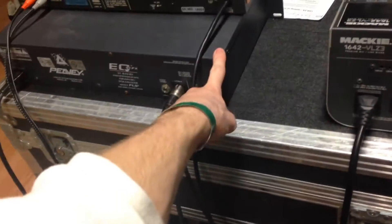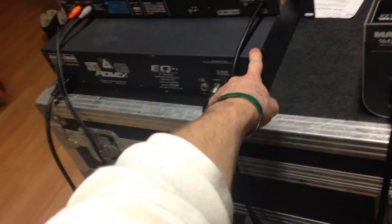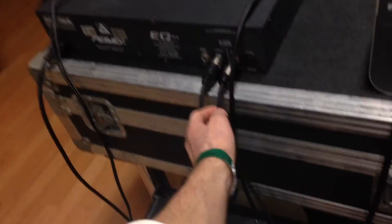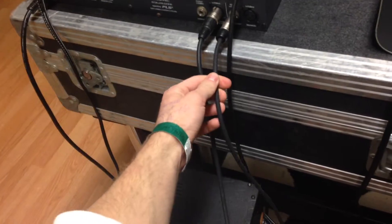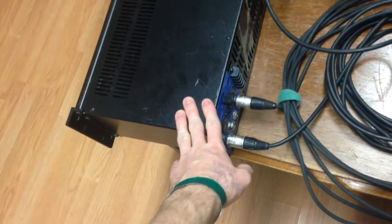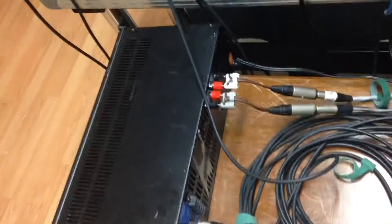So the aux goes in, the aux end goes into that and then comes in there and then comes out and then goes into the amp for the monitors.